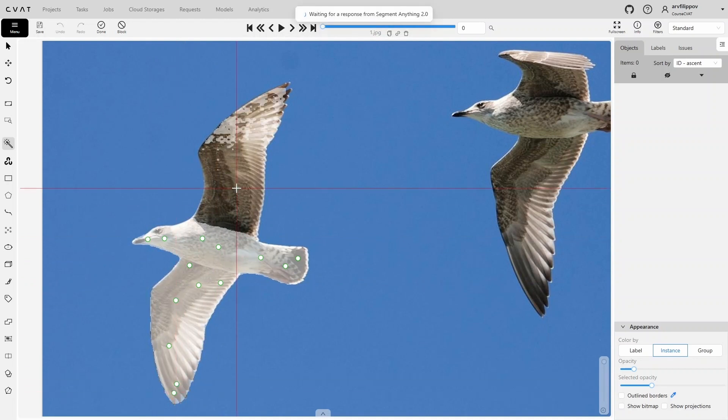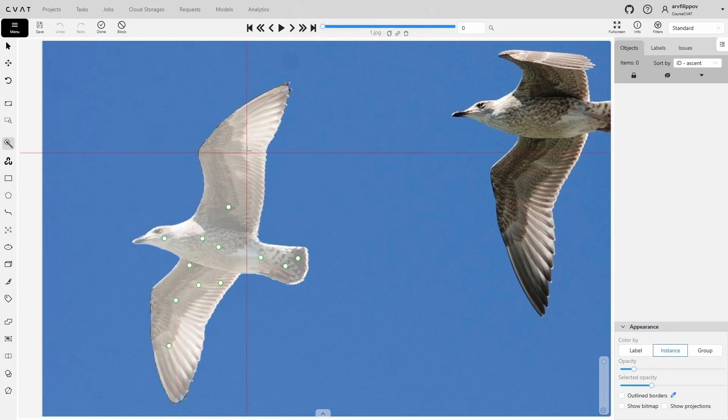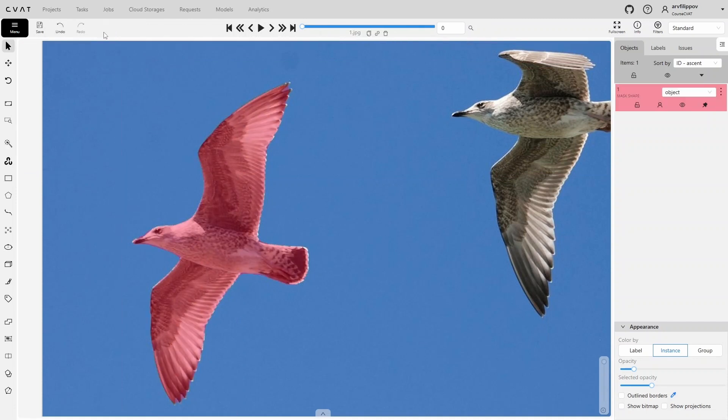To remove a point, click it with the left mouse button. To finish the annotation, press N or click the Done button.